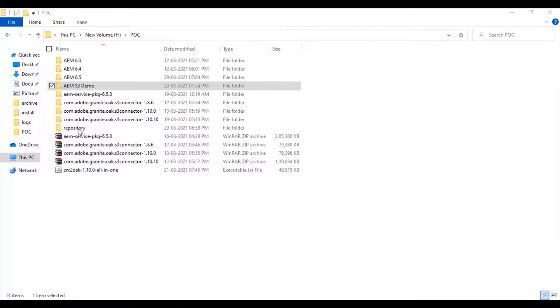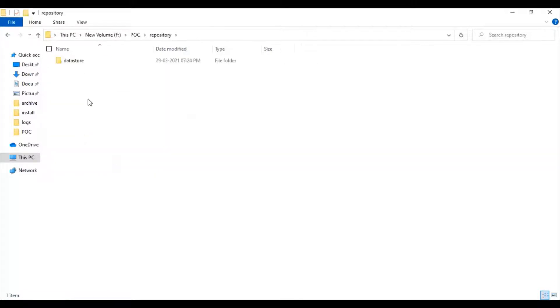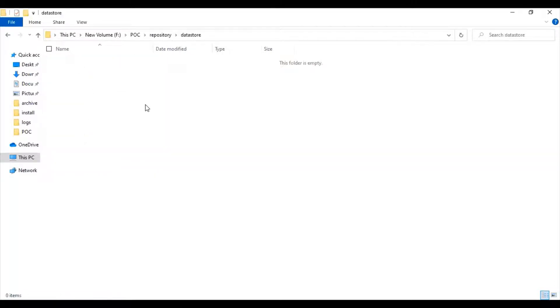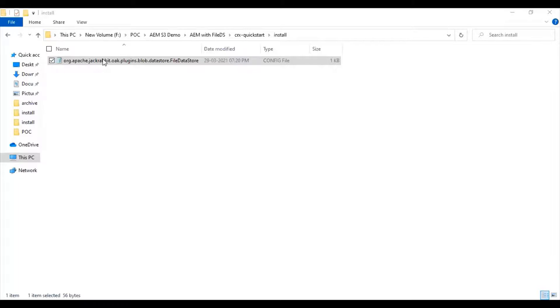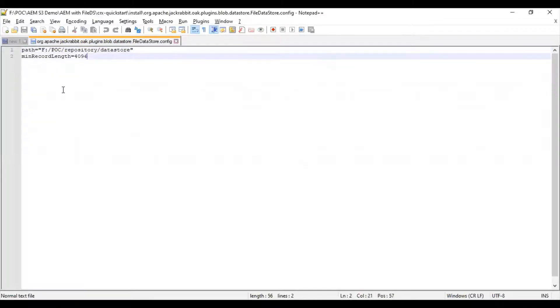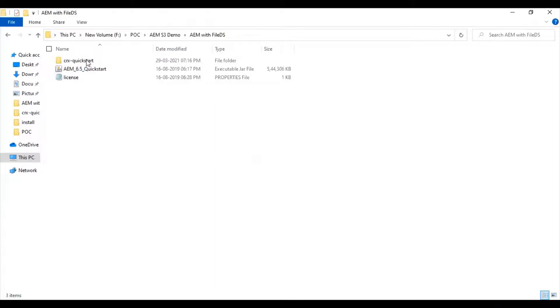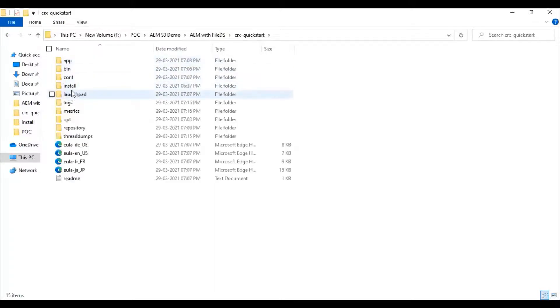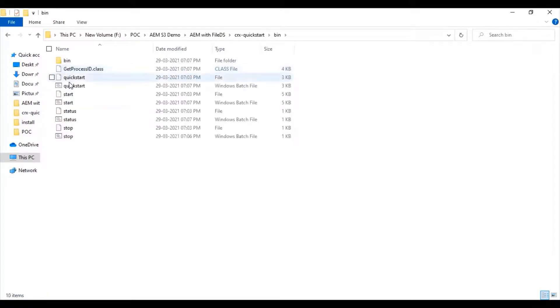If you notice, that's the repository datastore which is outside the AEM installed folder. This can be any network storage location. To reiterate, the path is outside the AEM installed folder. Let me go inside bin and start the AEM.